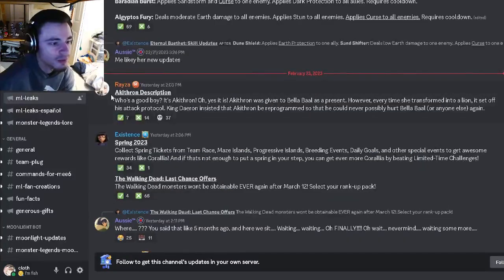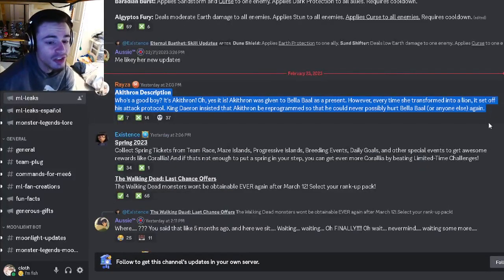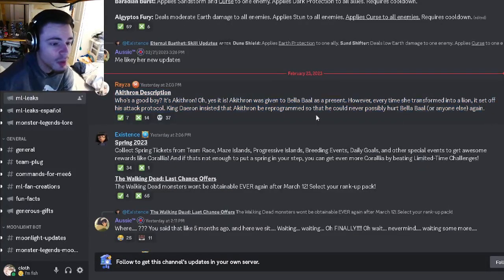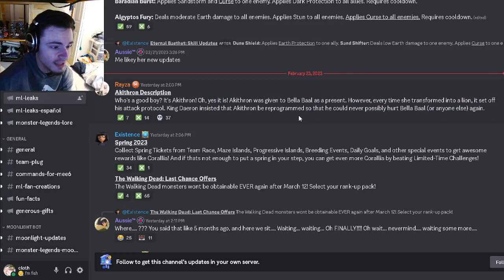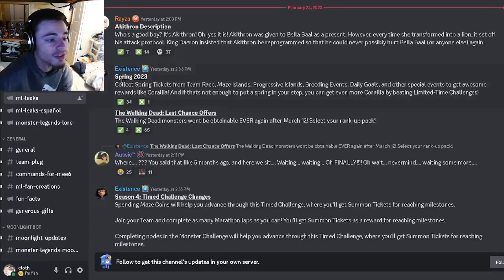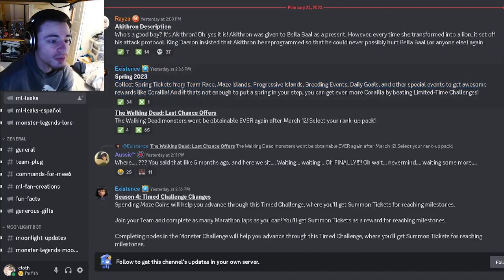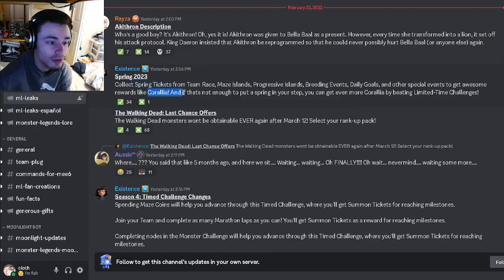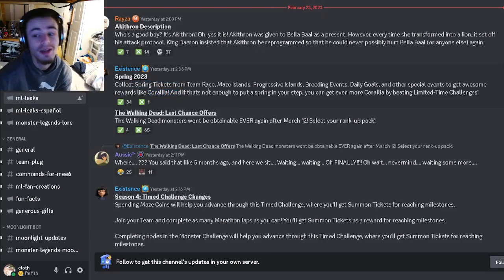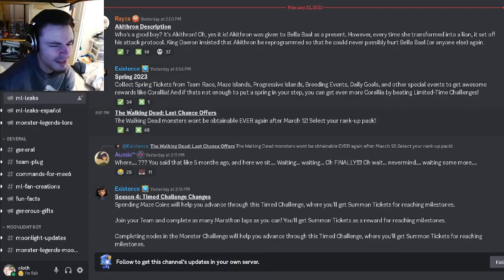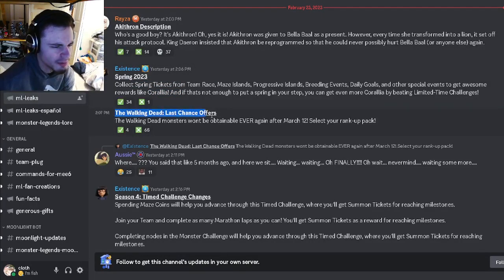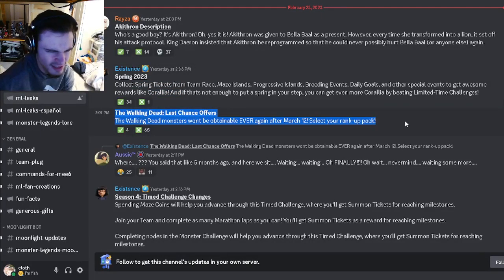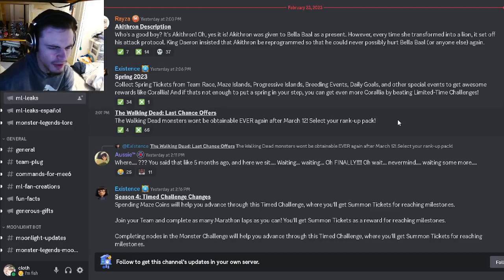And then we have Akithorn's description if you want to go and read that. And then we have Spring 2023, so pretty much you'll just be able to collect spring tickets and use it to get Coralia which is amazing. And then it looks like you'll be able to buy the Walking Dead monsters again.